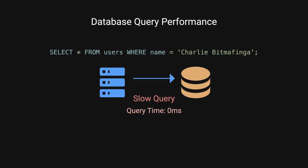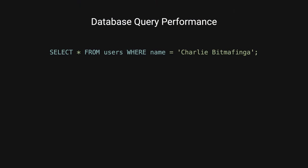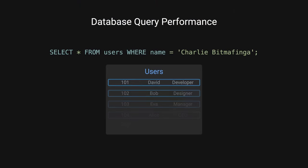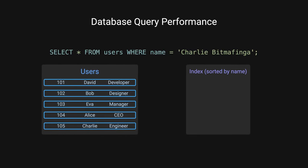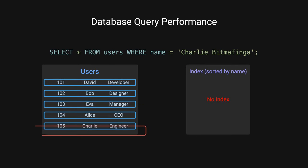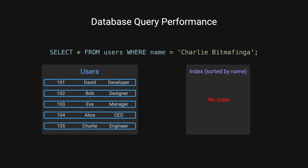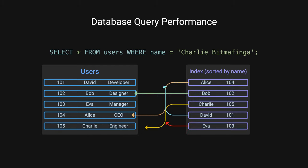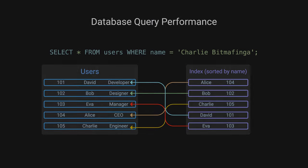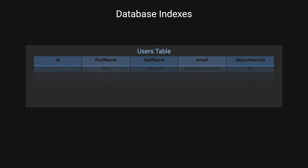After choosing our database, we notice that queries are really slow, and we need to fix this ASAP. We notice that data that we're querying doesn't have an index, so we're constantly having to search through the entire user's table every single time. Indexes work by creating a separate data structure that points to the location of the actual data, speeding up search operations.